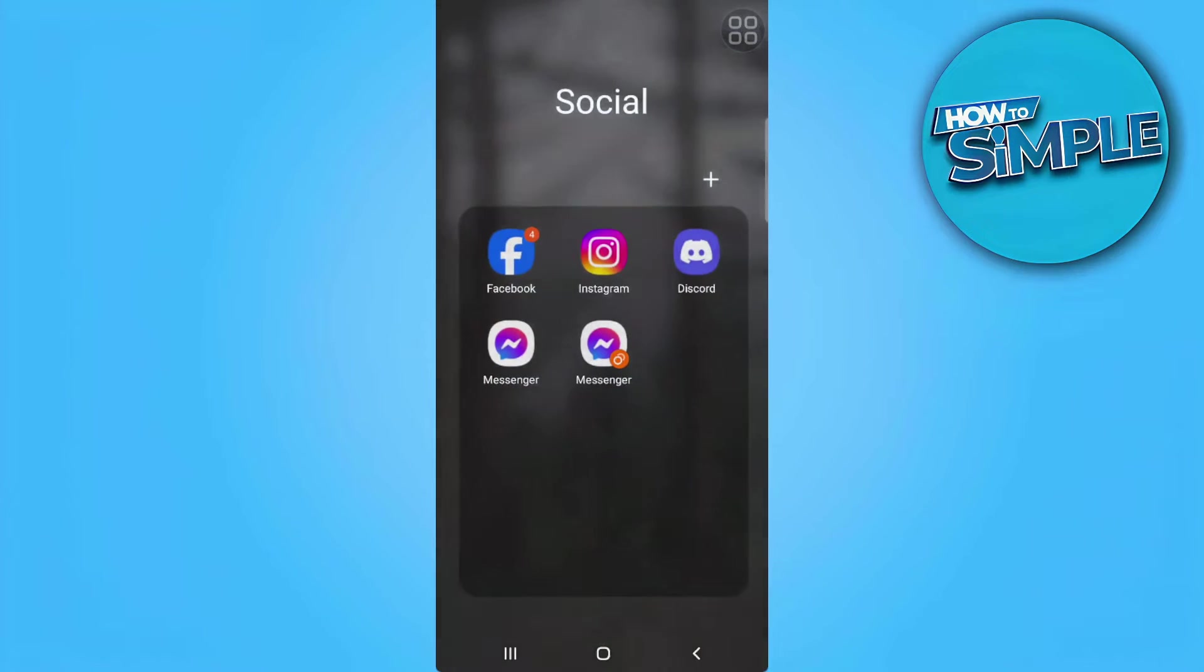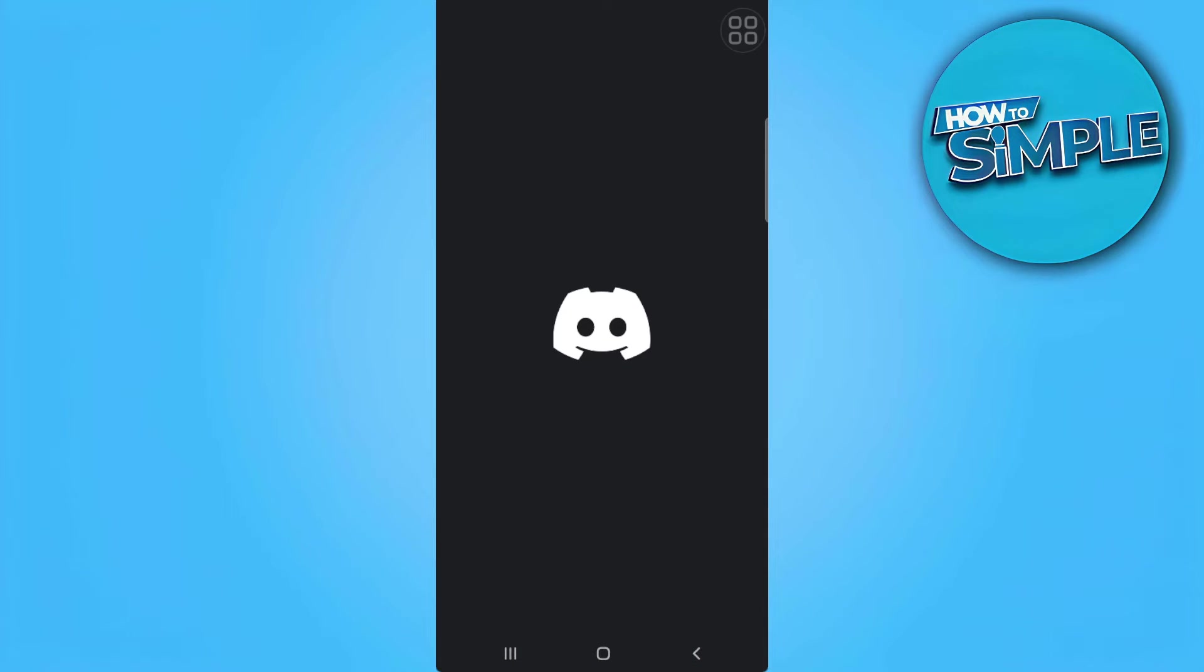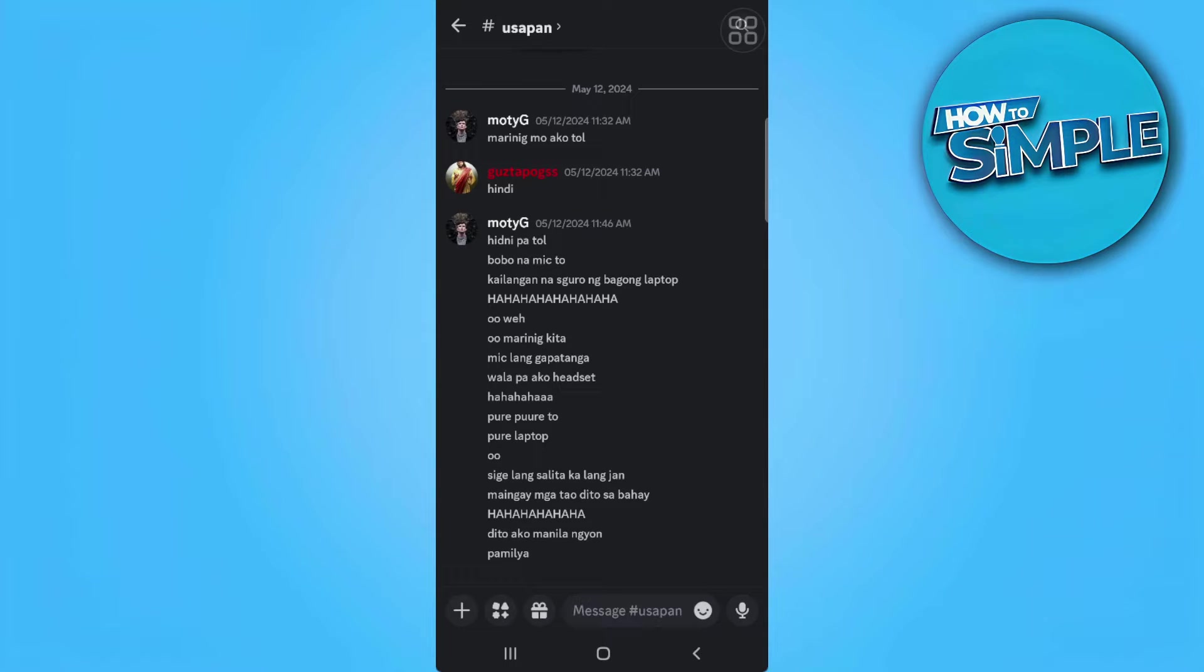The first thing you want to do is head over to Discord and check if you have the inverted camera.